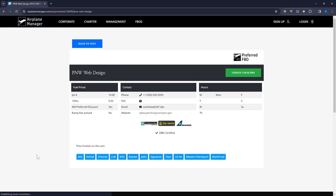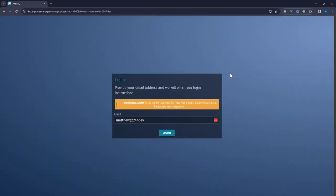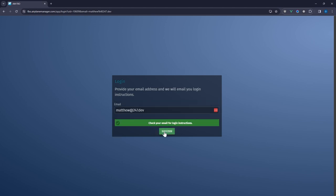After selecting your FBO you'll see the current information our users can view including your services and fuel prices. If you're ready to make updates just click update your FBO to proceed to our email authentication screen. Your FBO's email address is pre-filled here. Submitting will send a login link to this email. If the email shown isn't correct just let our support team know and we'll update it for you.